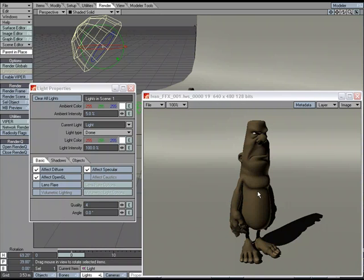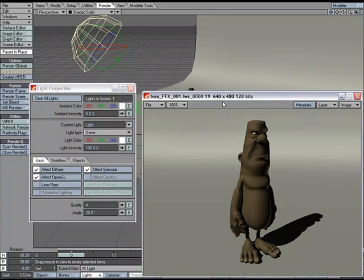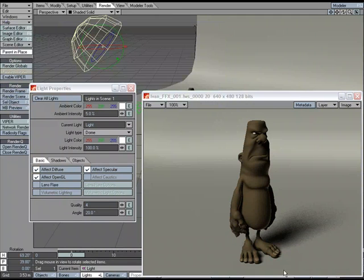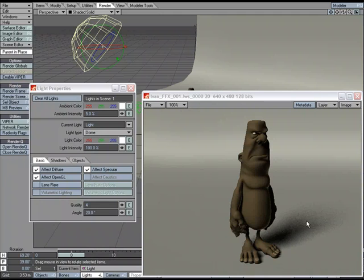So if we want to soften that shadow a little bit, I am going to go ahead and just, let's do 20 degrees. And as you can see, we get a nice soft shadow. Again, there is some noise in there, but we would just up the quality.